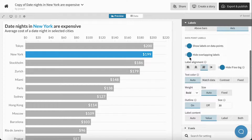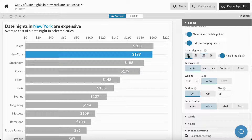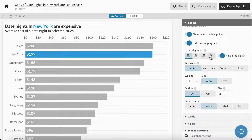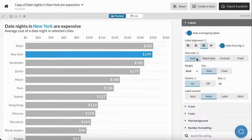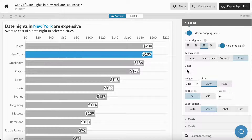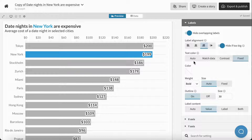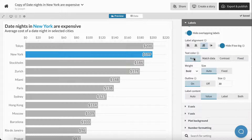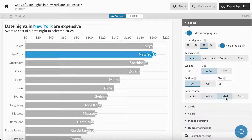Here we have a few options: we can change the label alignment, we can change the text colour to fixed and change it here, we can click the outline off, or we can change the label content to a label.